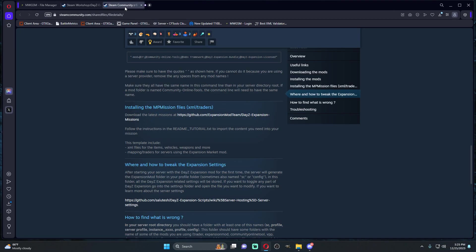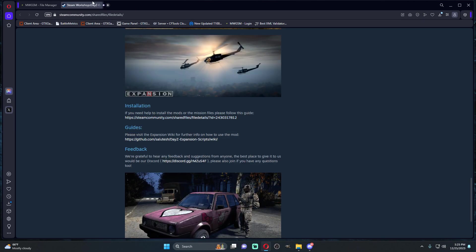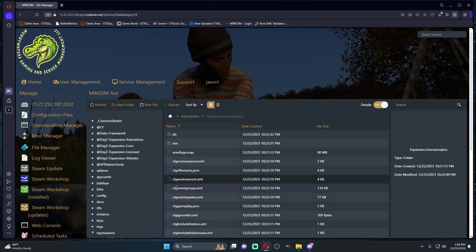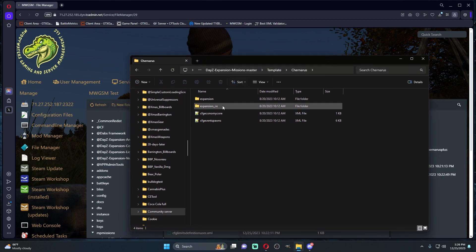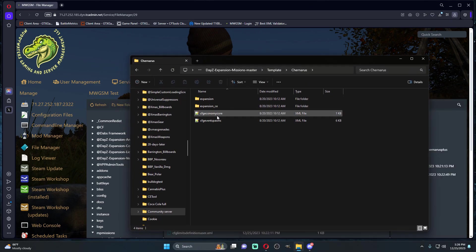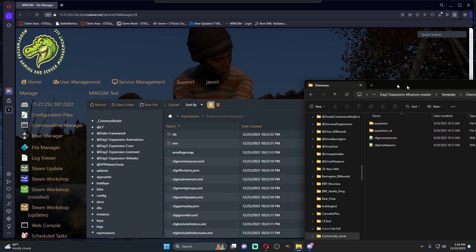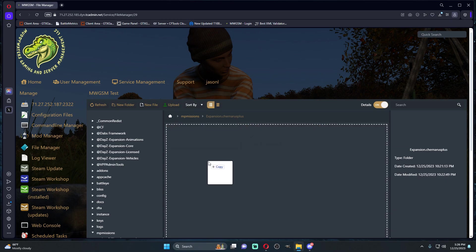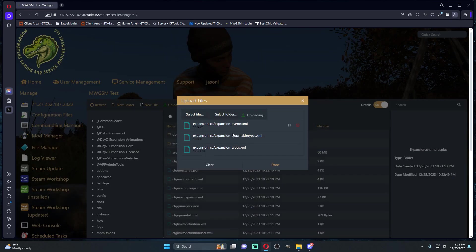We're going to come back to our missions folder and you'll see we have expansion, expansion CE, our economy core and our event spawns. We're going to drag over our expansion CE into our main folder.